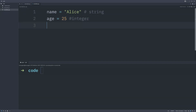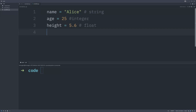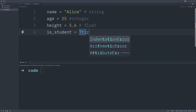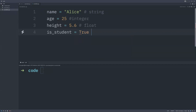For example, `height` as a variable name could be assigned 5.6 — as a data type, 5.6 is a floating point value, or float. You can also represent boolean values: for example, `is_student` as a variable name, then give it a boolean value which can be either `True` or `False`. This is how variables work in Python.